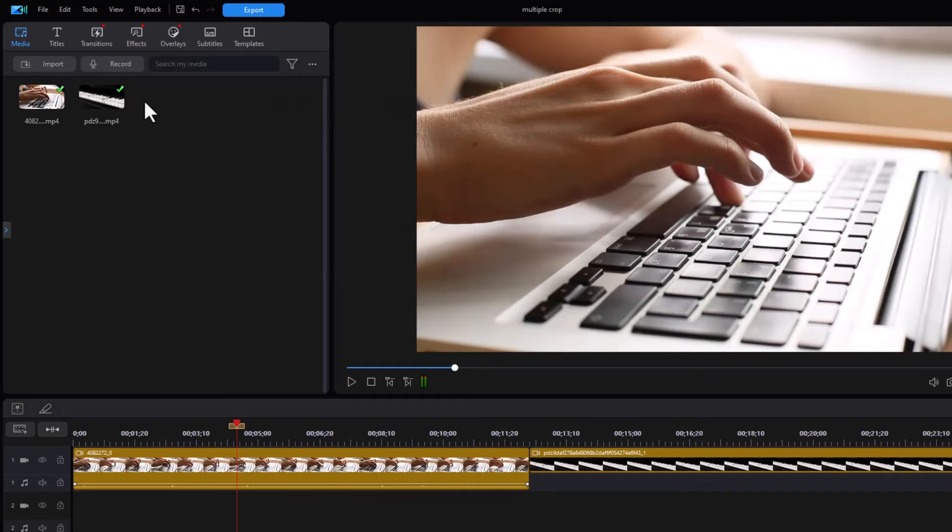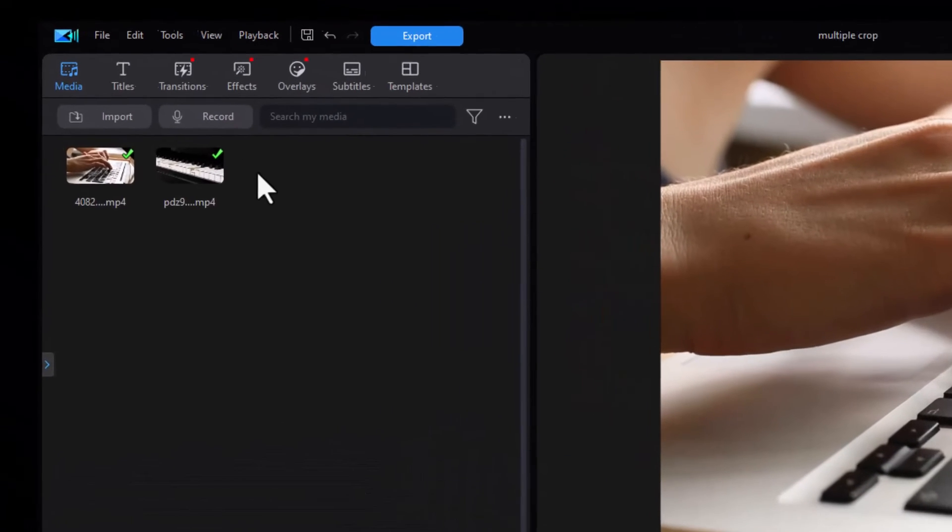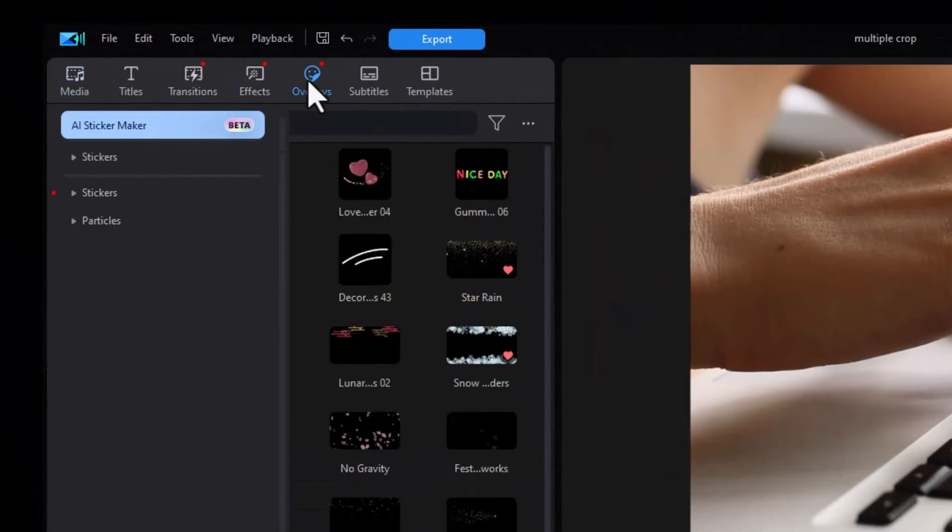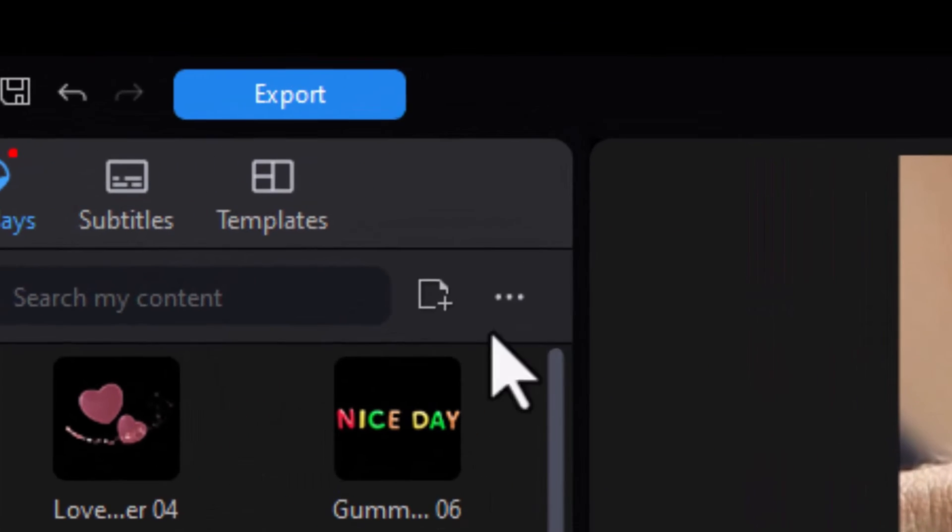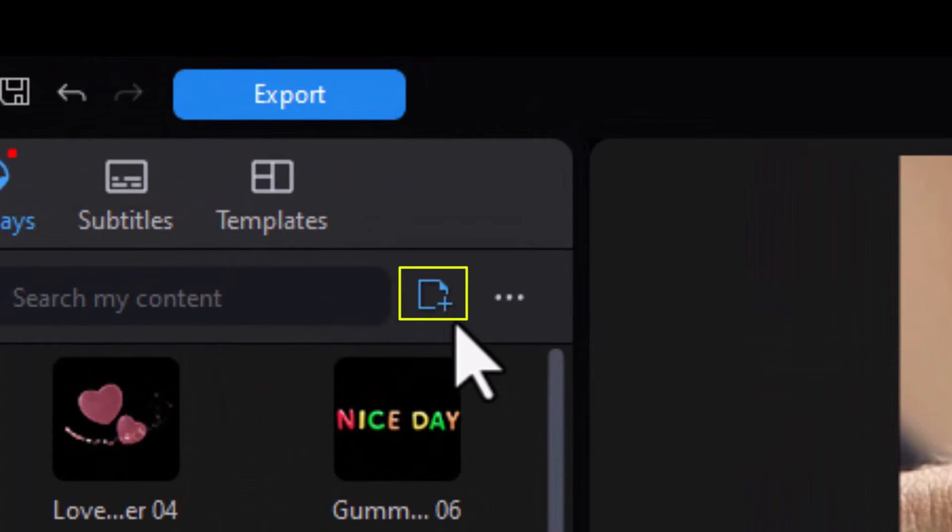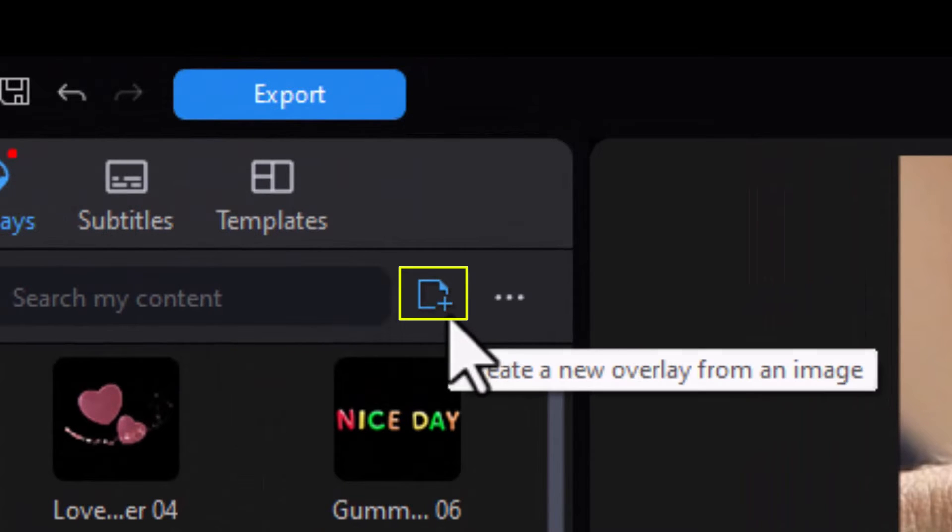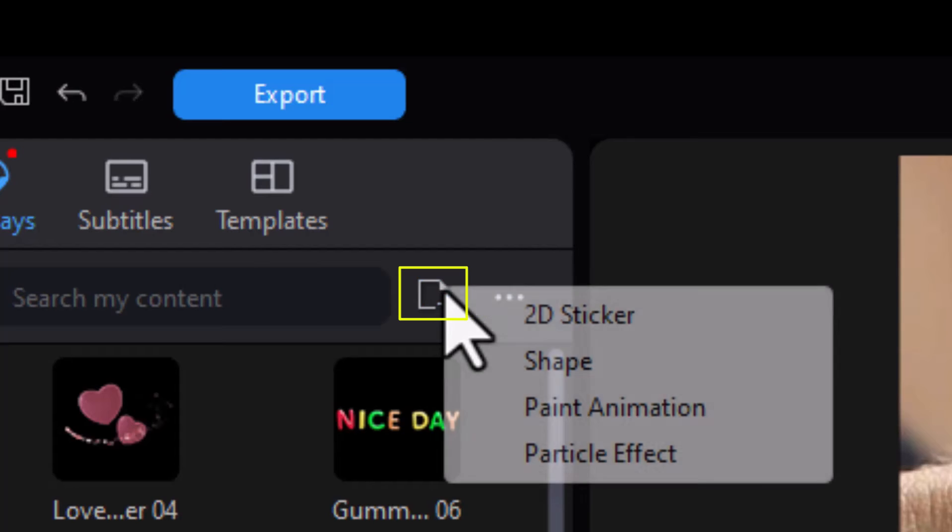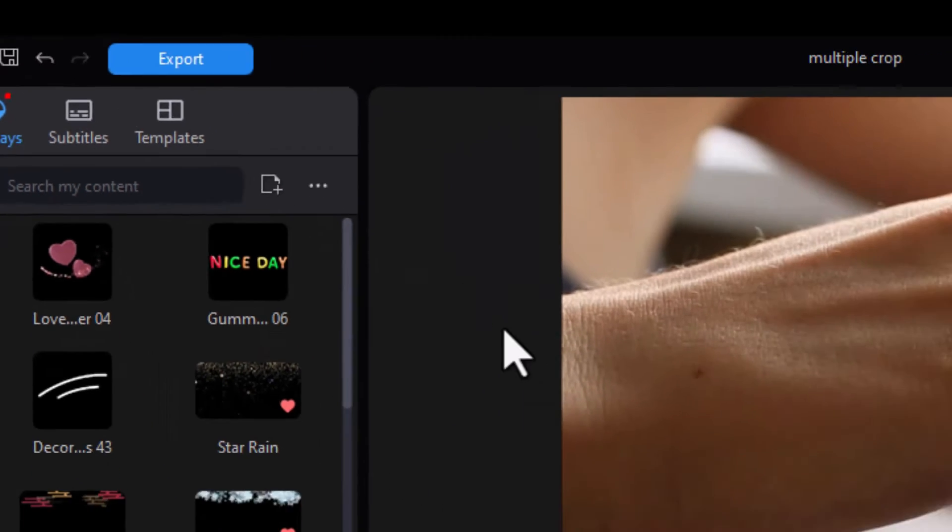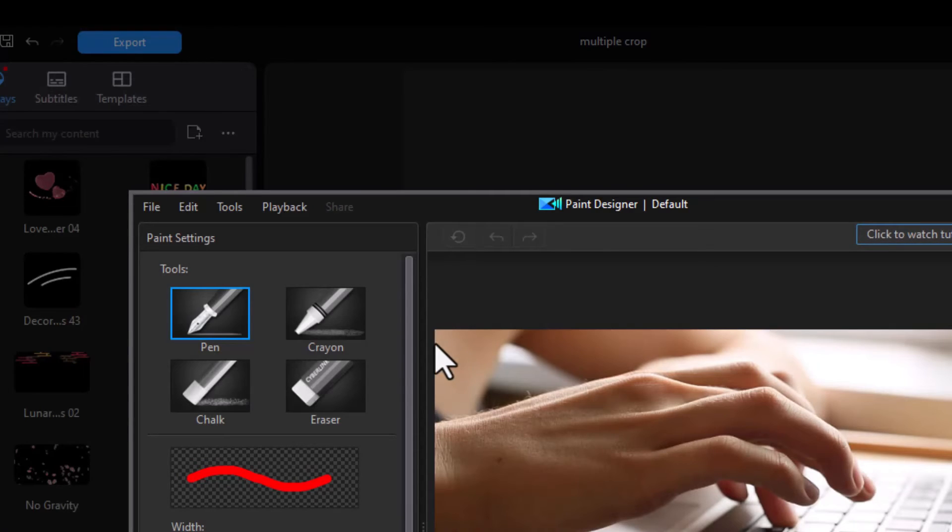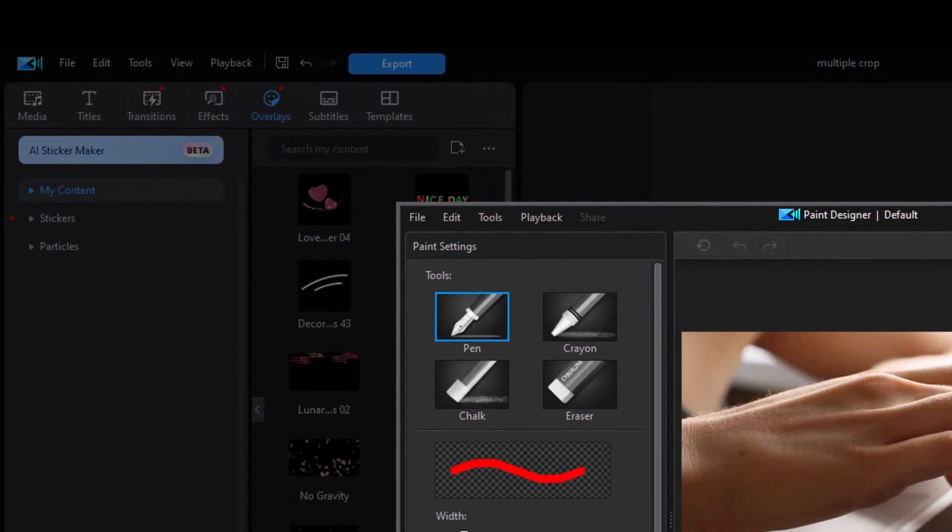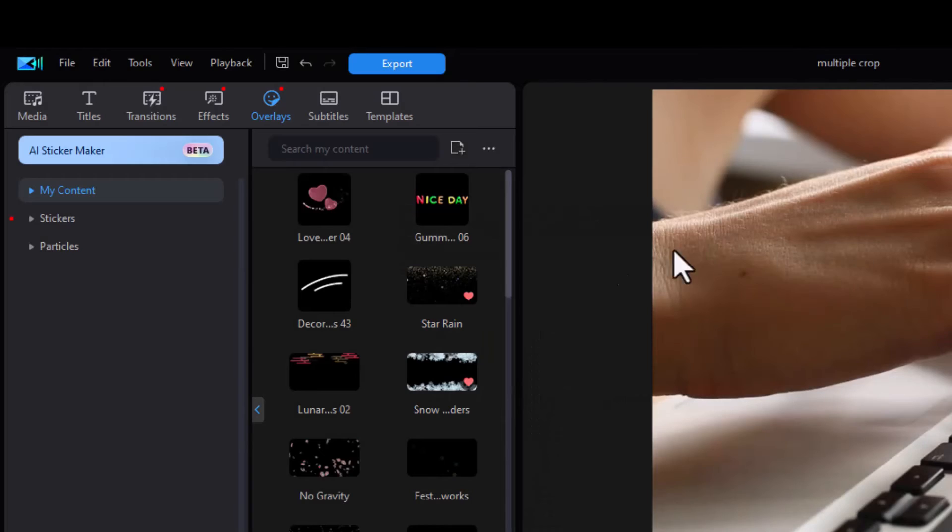The other way you can get there is you can click on the overlays room and then click on the little box with the folded piece of paper and the plus in the lower right, and then click on paint animation. And that likewise will get you into your paint designer. So there are two doors into that particular tool.